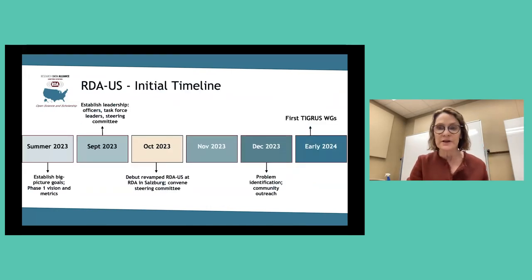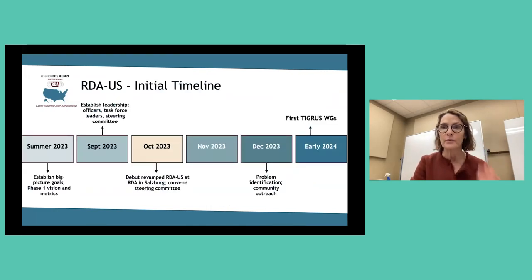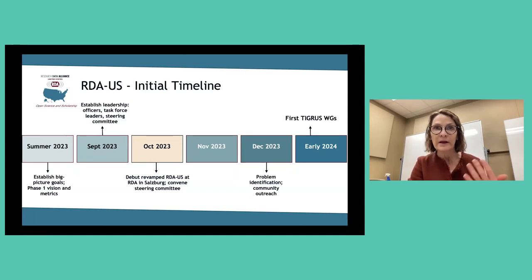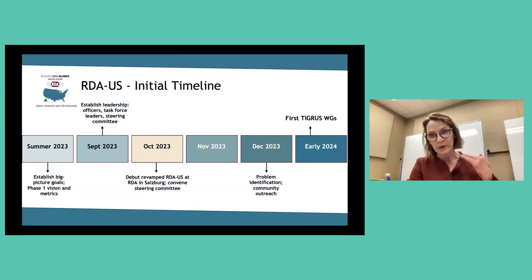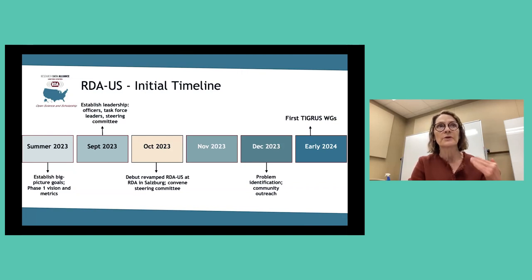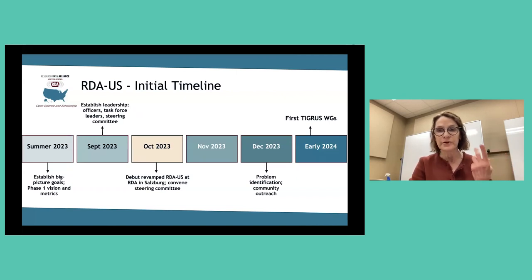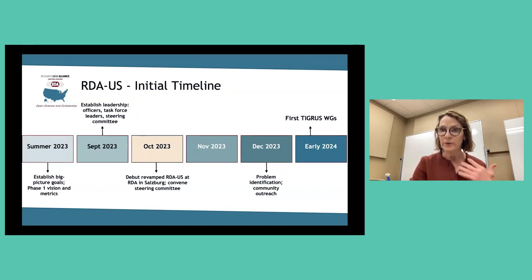We're right now in the process of identifying working groups that could benefit from this facilitation — looking at not only new working groups, but also existing working groups on topics of particular relevance in the U.S. You can reach out to me if this is something that's interesting to you.